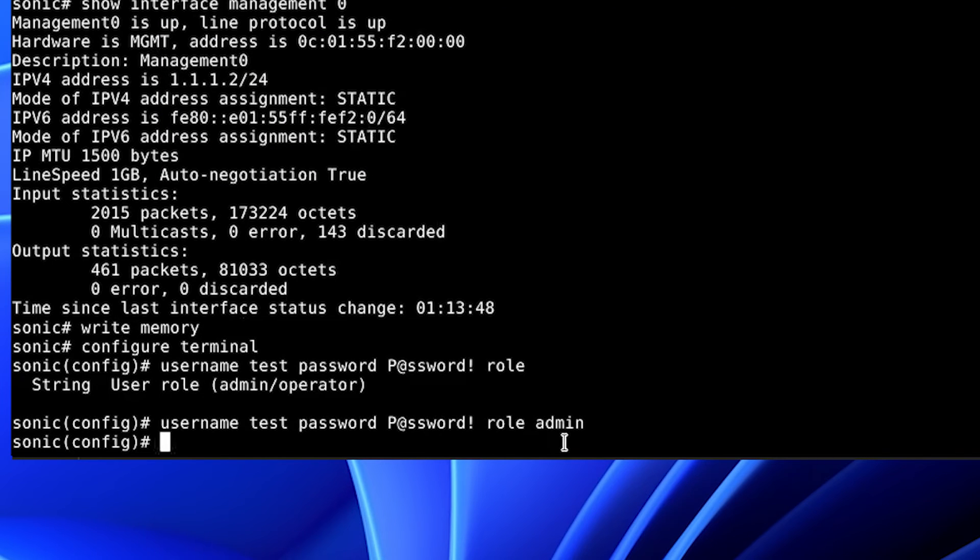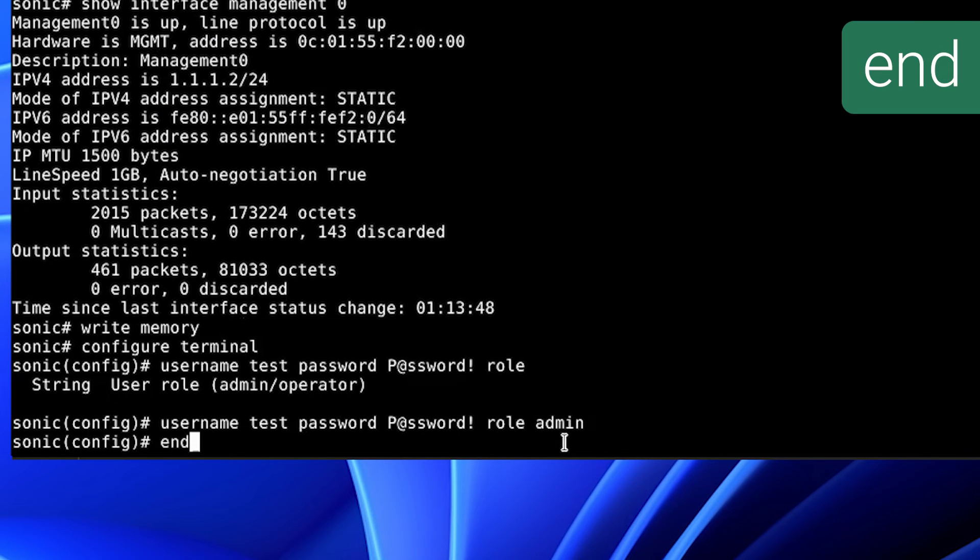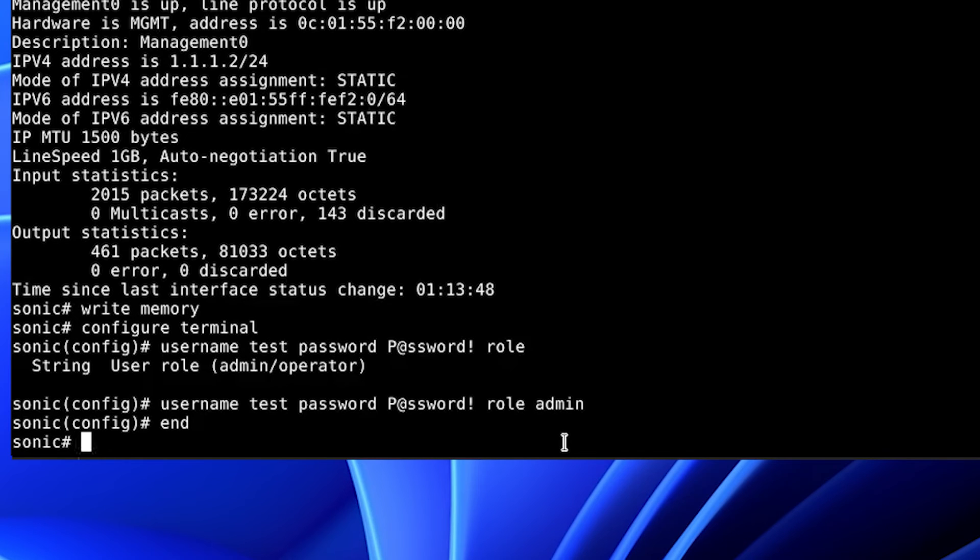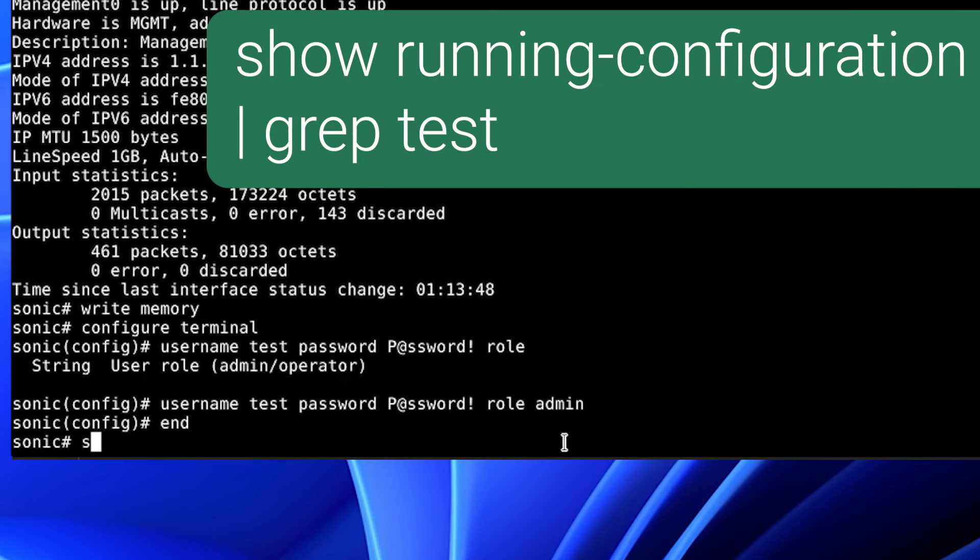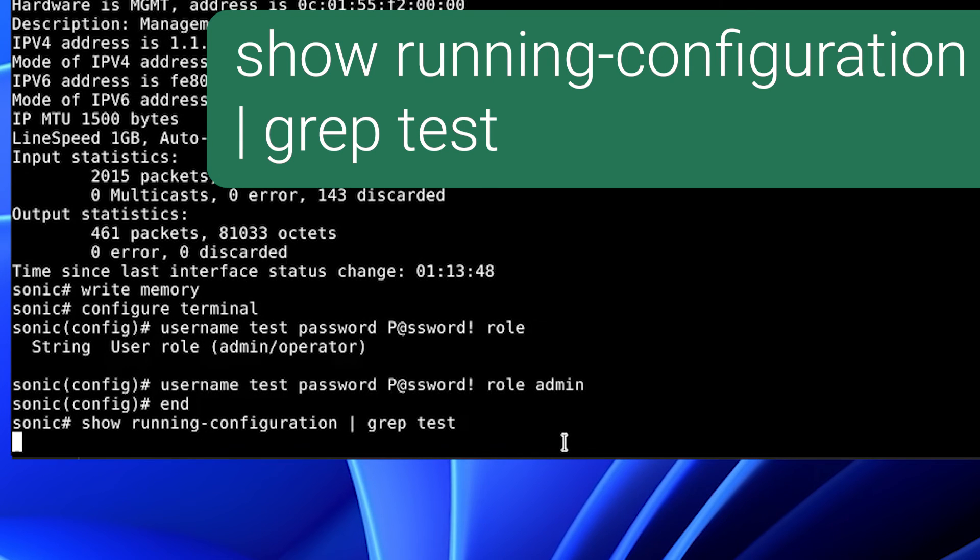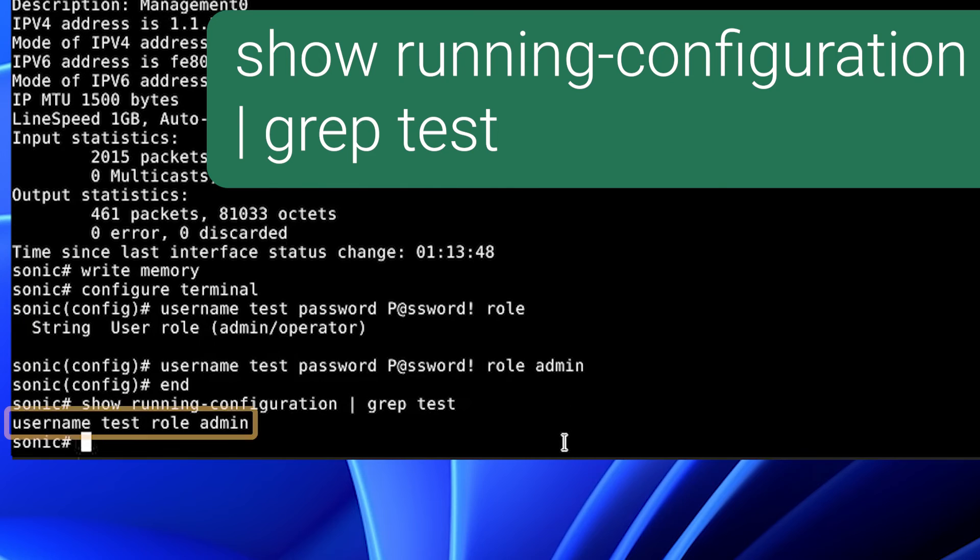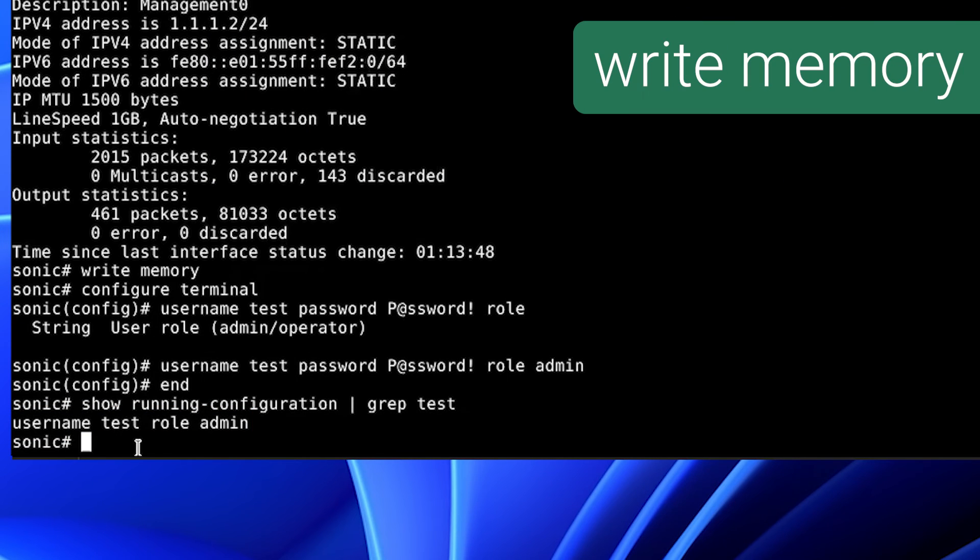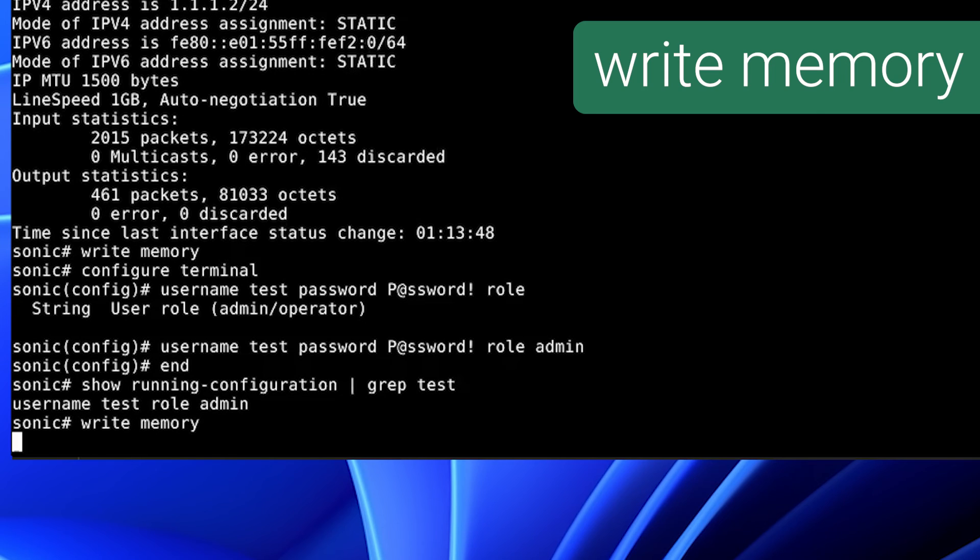We will exit configuration with the command end and we will verify our configuration with the command show running configuration and grep test. As you can see, we now have a username test with the role of admin. We will write memory to save the running configuration to the startup configuration.